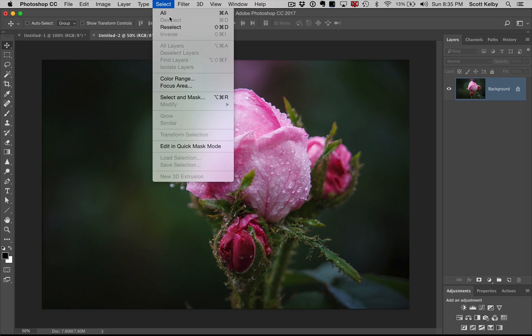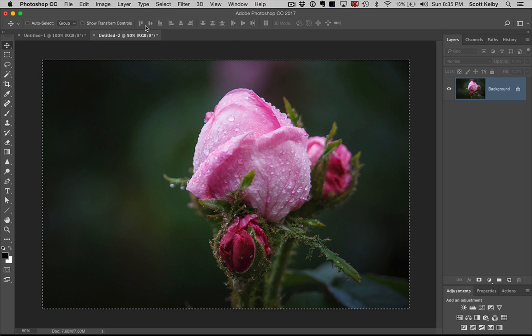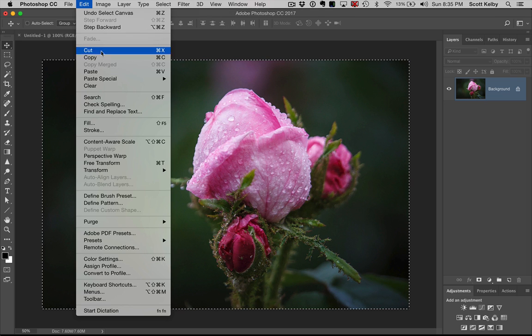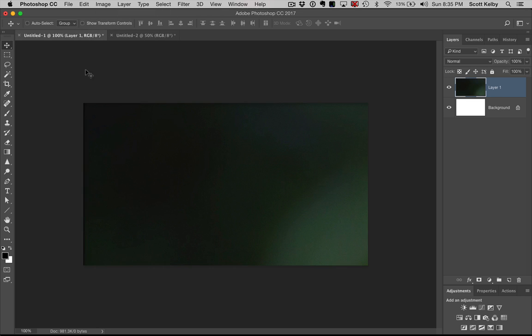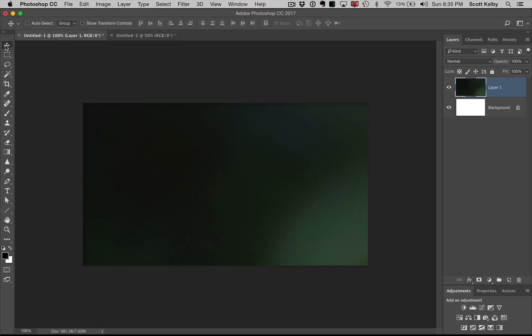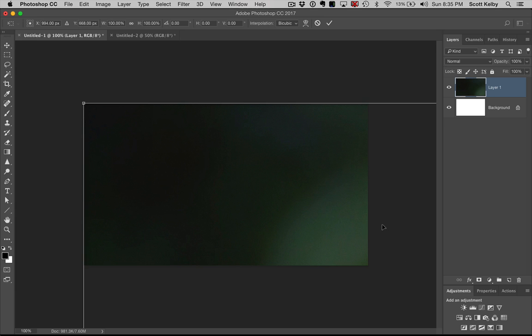Let's select all, do a simple copy and move over here and hit paste. Simple copy and paste. Now it's way too big to fit into that square. So we're going to go to free transform. Press Command T if you're on a Mac, Control T if you're on Windows.